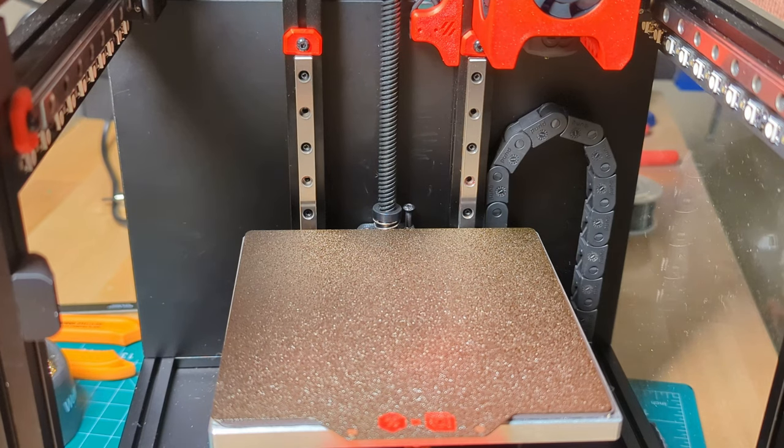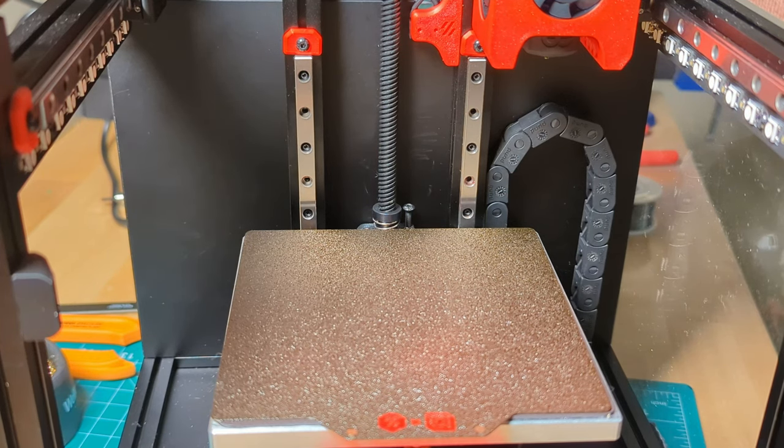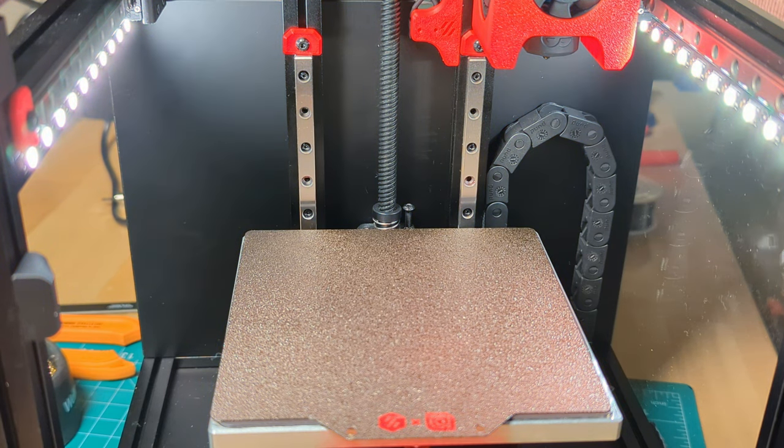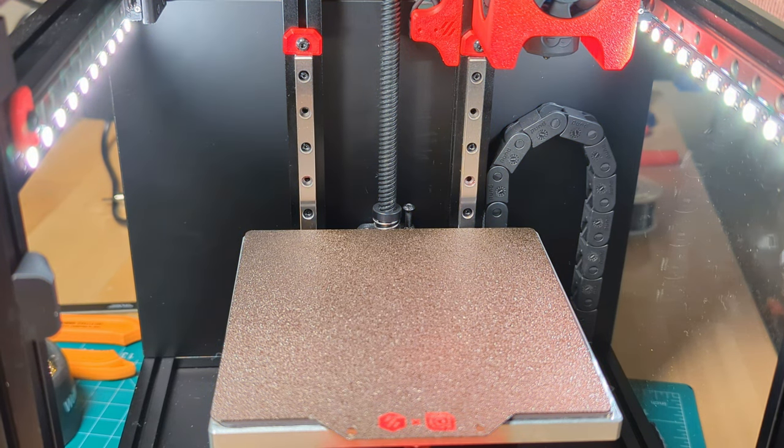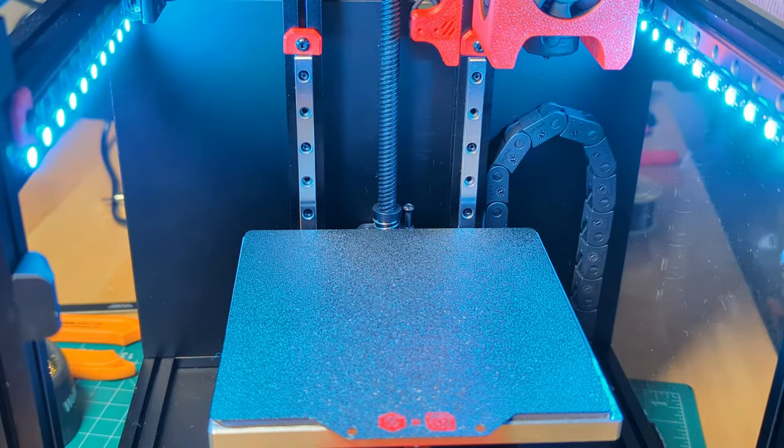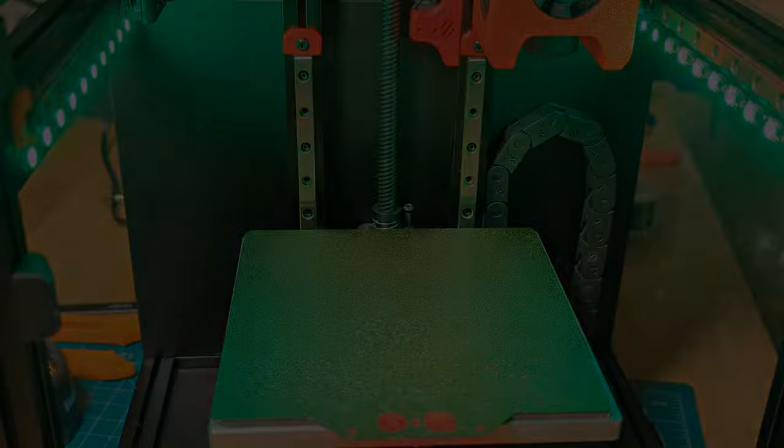And there you have it. These lights are functional and beautiful, a really great addition to any 3D printer. Thanks for watching, we'll catch you next time.